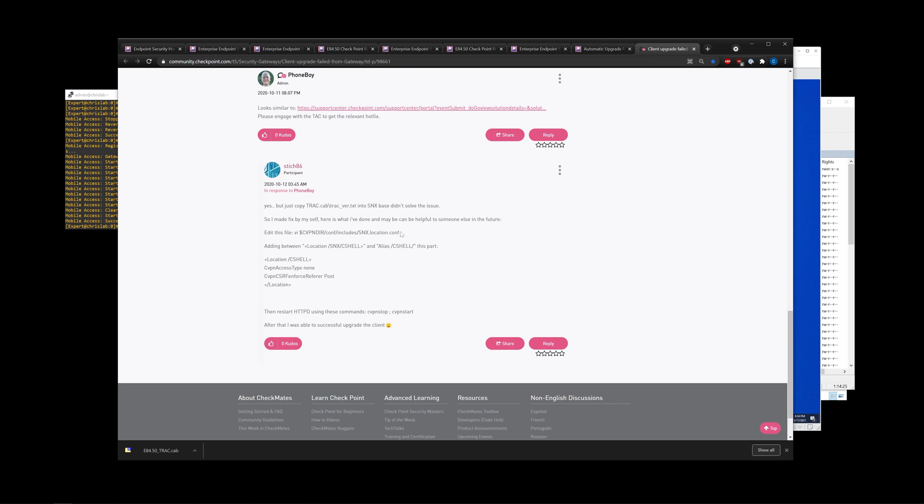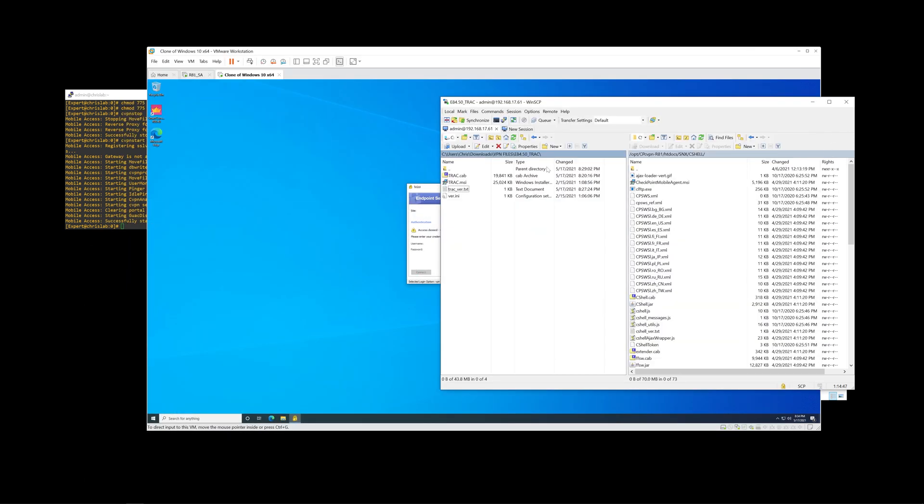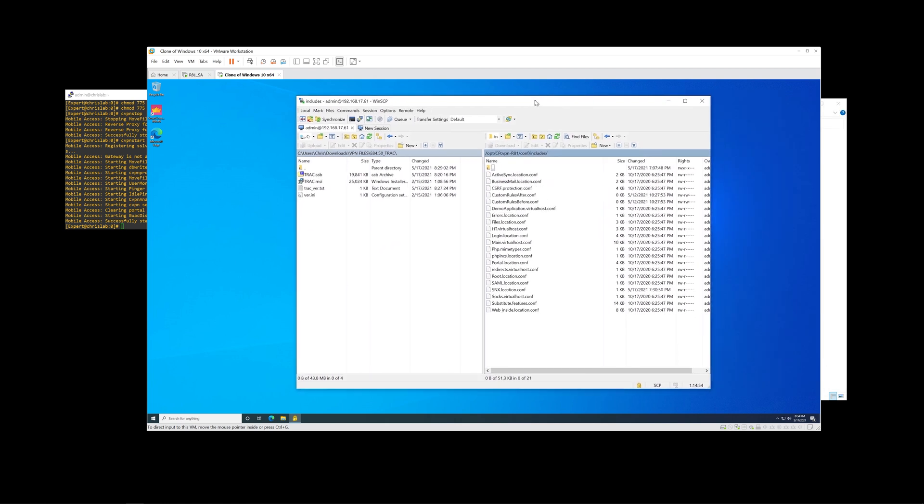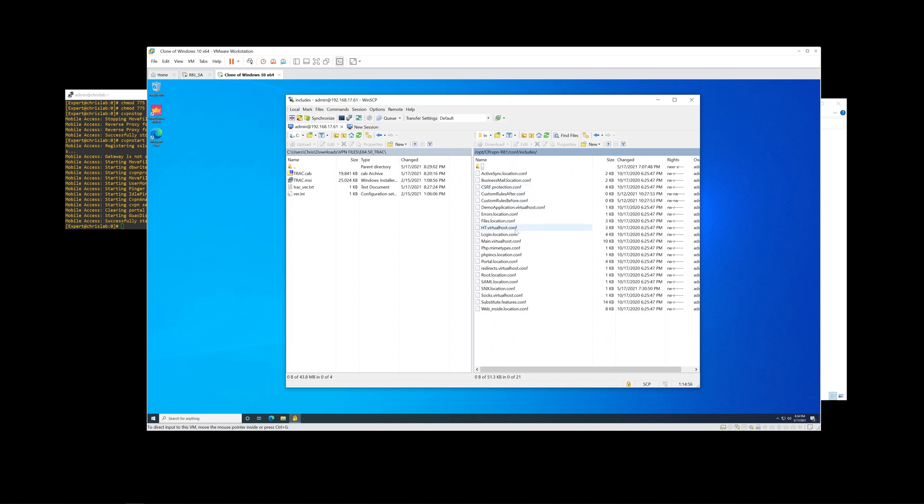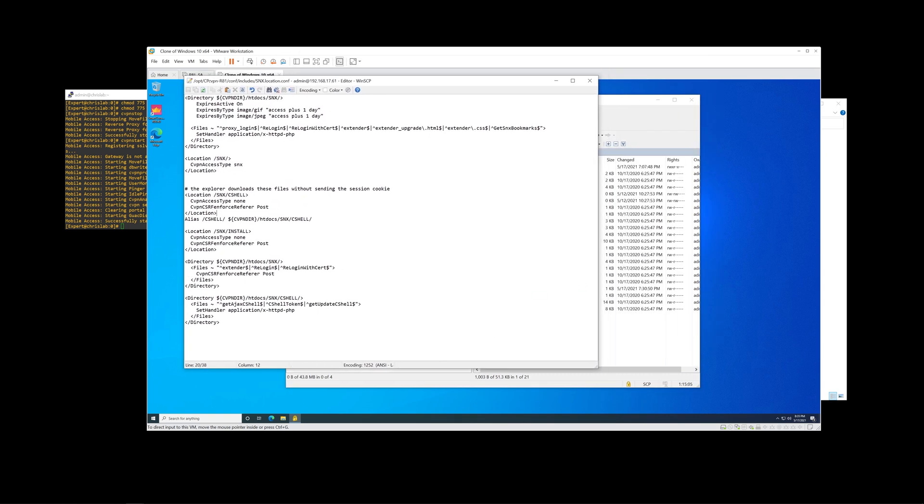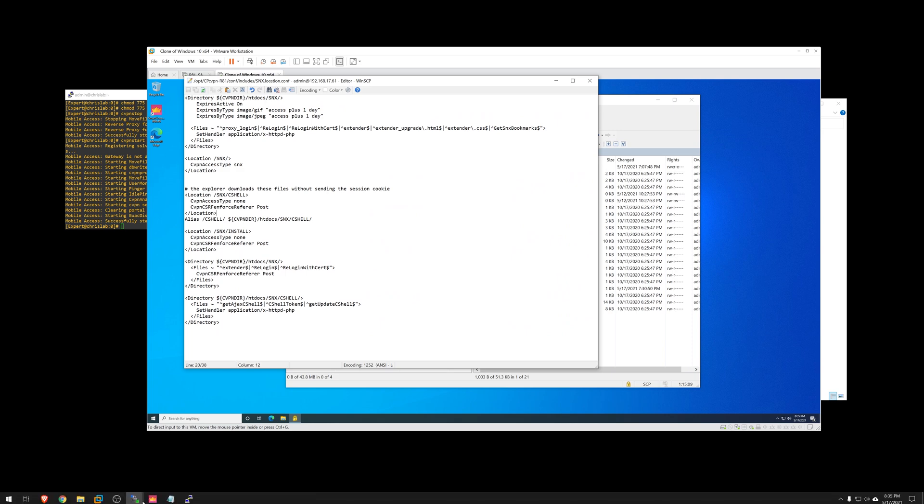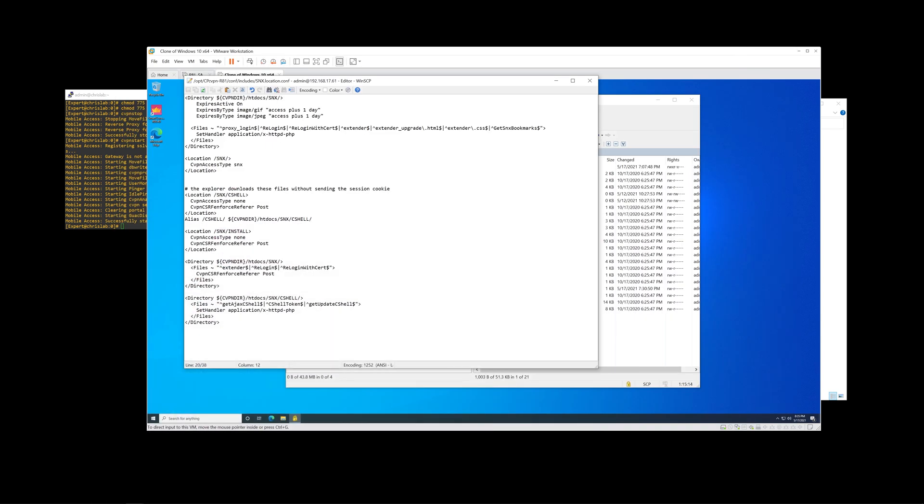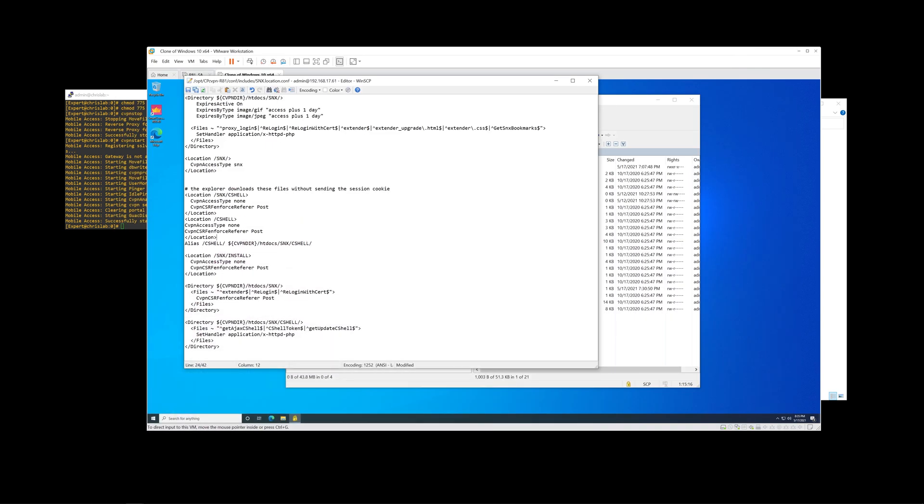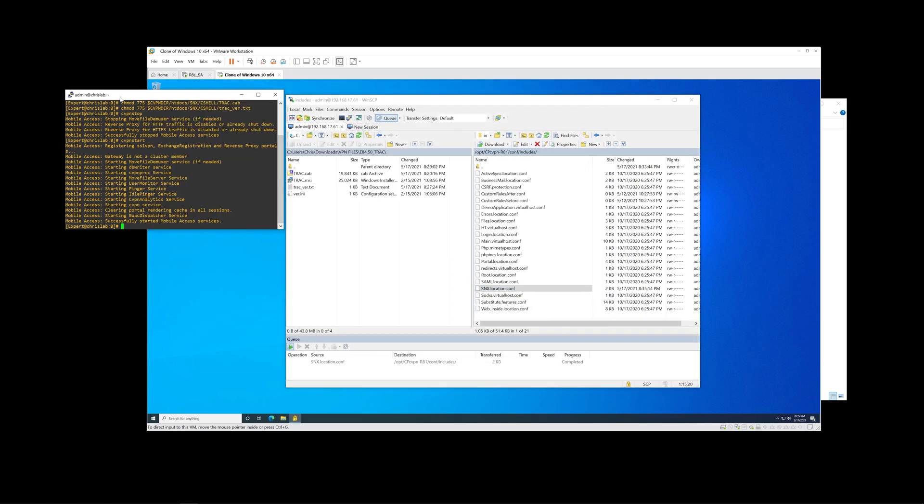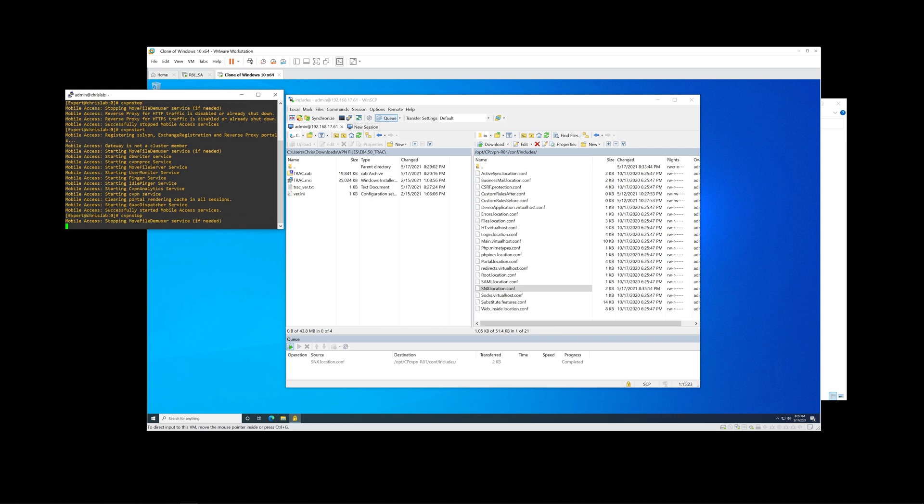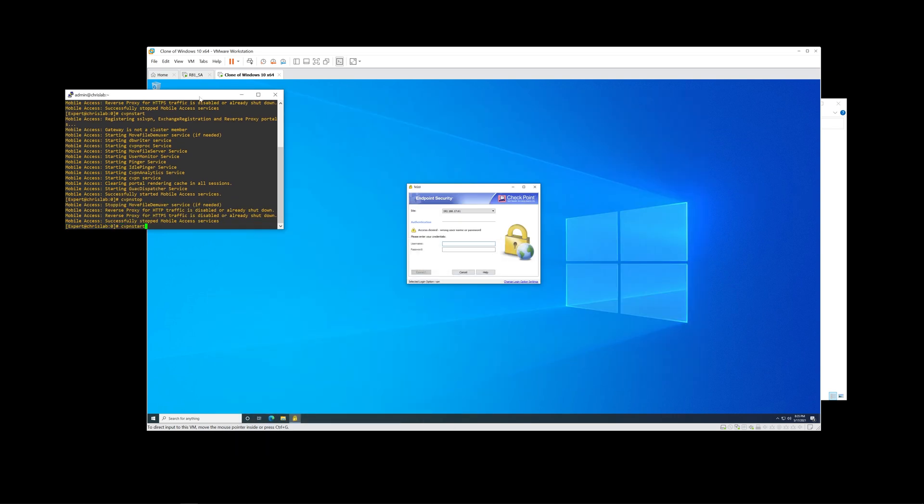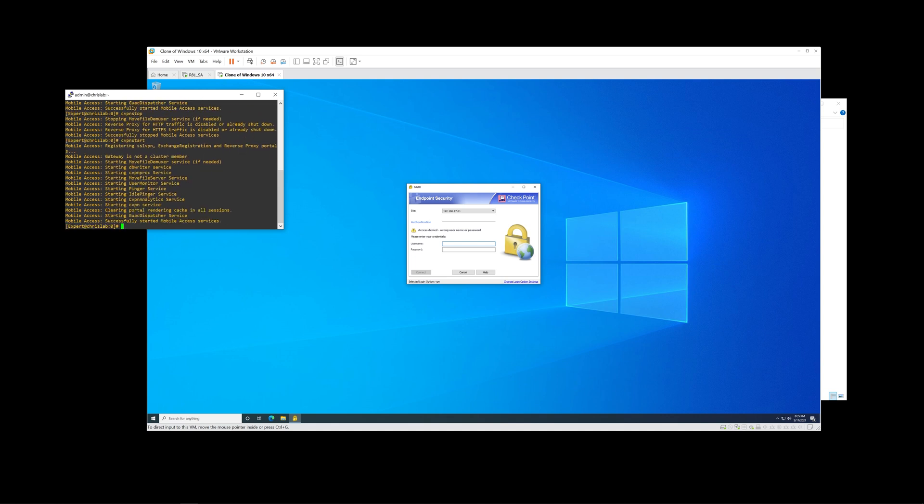I actually found this on a checkmates post. Pretty much we just need to edit this snx.location.conf file and add this extra string. That will resolve this particular issue. Let's go ahead and take a look and see what that looks like. First things first, let's navigate to this directory. cvpndir.conf includes. Let's go ahead and navigate to the snx.location.conf file. He mentions to put it in right after this in between the location and alias. Go ahead and copy this. Go ahead and paste it. Save it. Let's do another cvpn stop and another cvpn start here and take a look and see what happens.